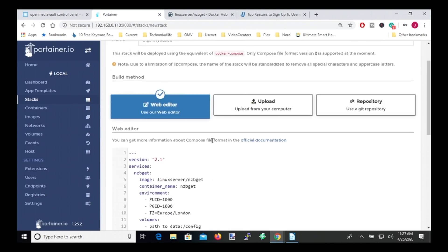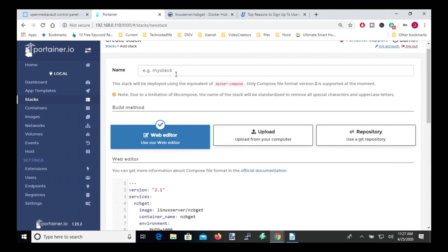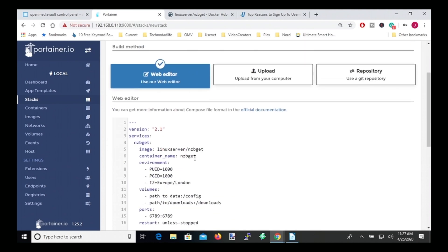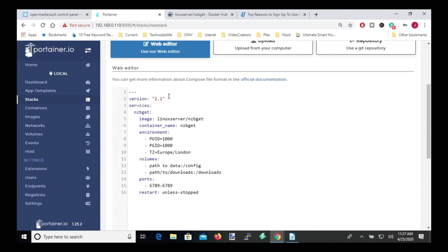And now let's start at the top. So we want to name this nzbget. And so any place that you see red in the compose file, that means you have to change something in here.